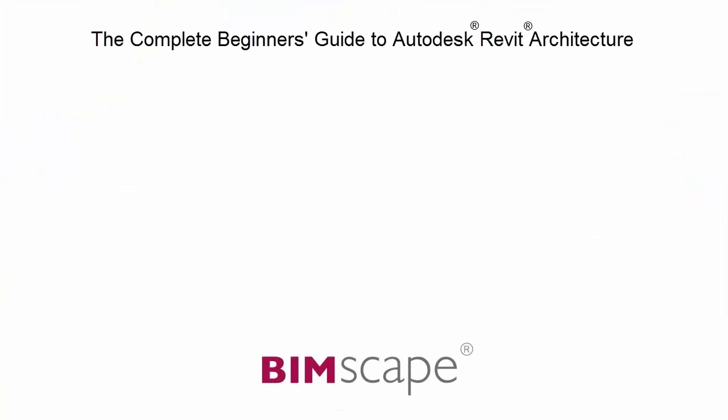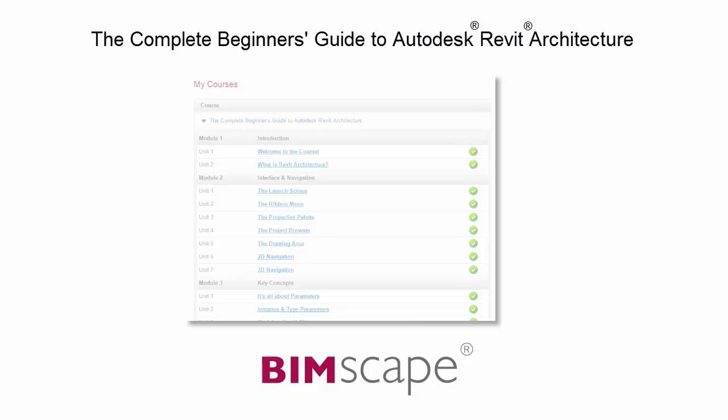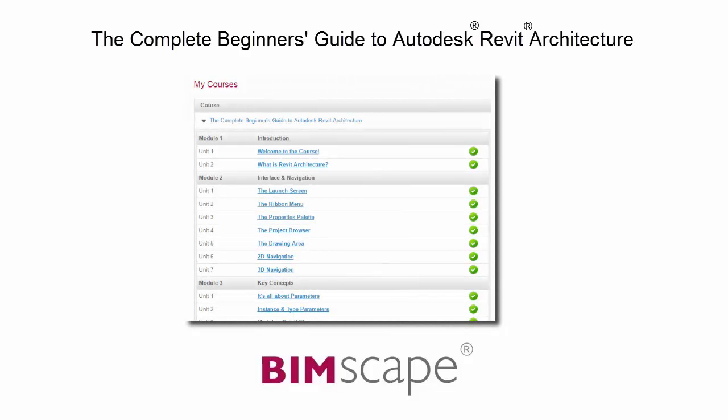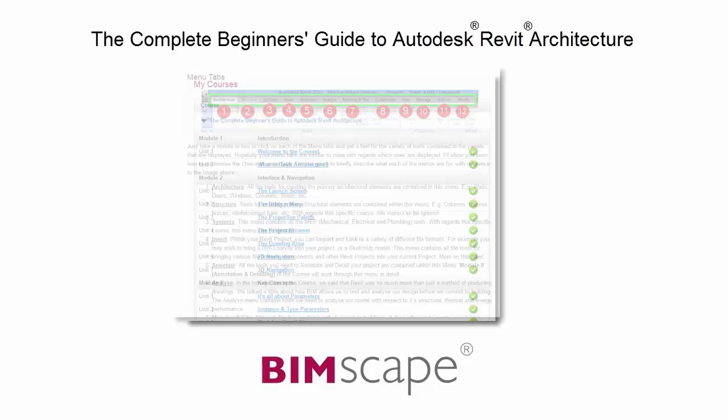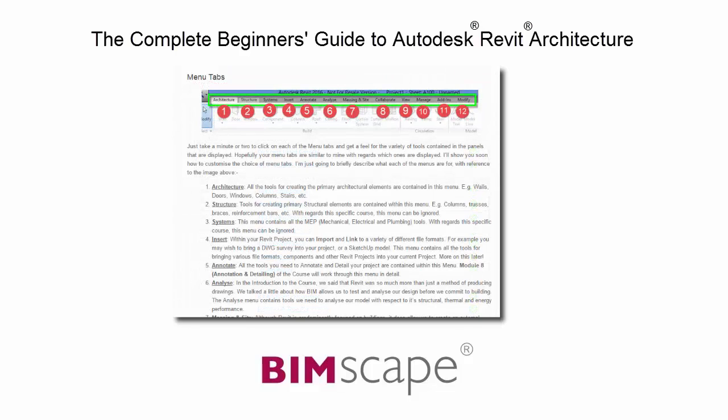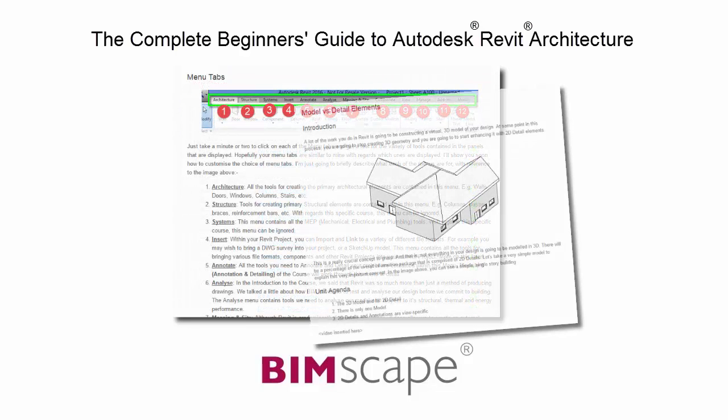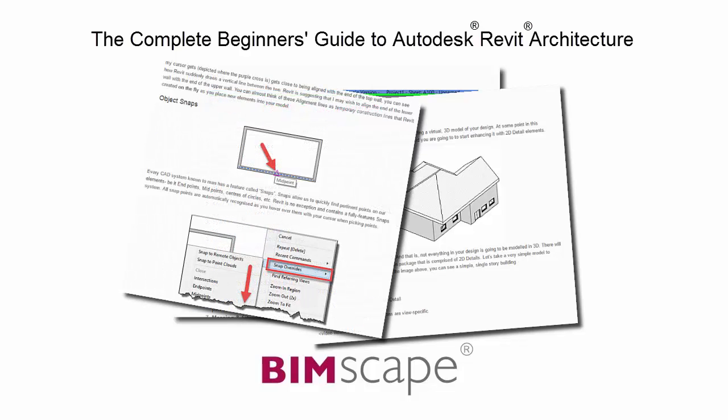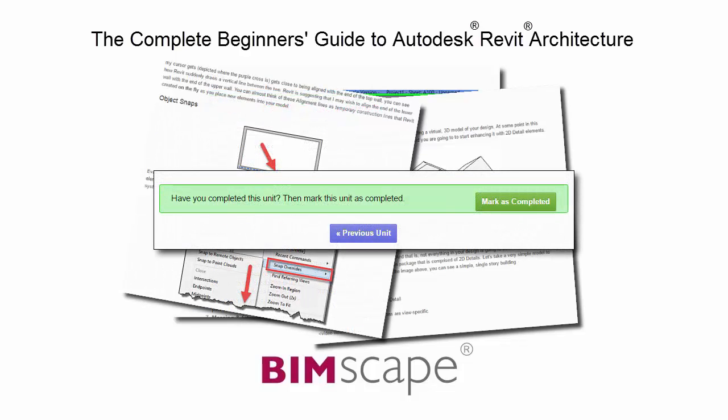And that completes this unit. To get the most out of this training material, please take the complete course online at bimscape.com. Here you will find a complete learning management system that allows you to work through the course at your own pace. Comprehensive written tutorials provide additional information to that found in the training videos.